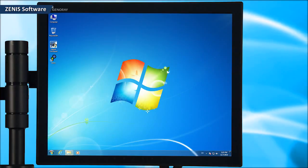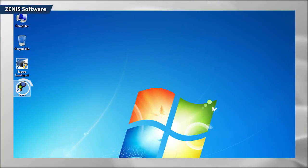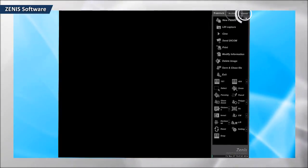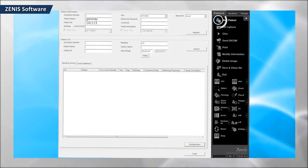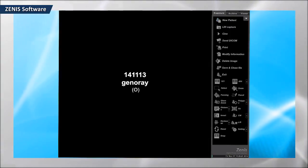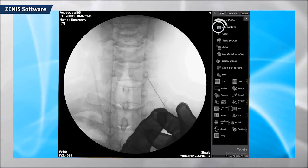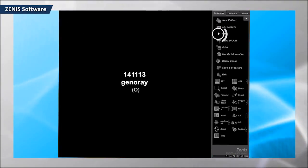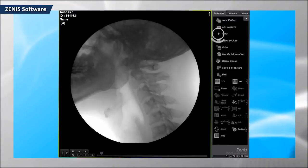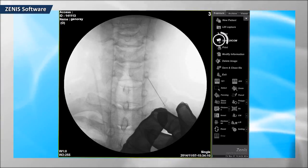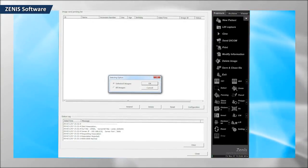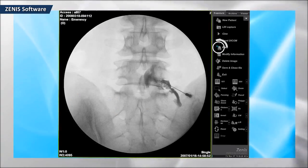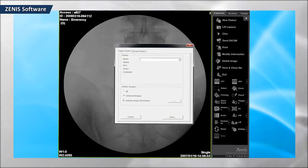Introducing Zenis software. Run Zenis — it is divided into three tabs: the exposure tab, archive tab, and viewer tab. Create a chart by entering the patient information. The image save function stores the last image filmed. The video function can store video clips manually. Send images to the server using the video transmission function. Patient information and images can be printed using the print function.